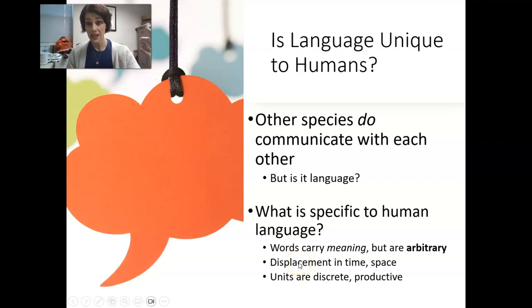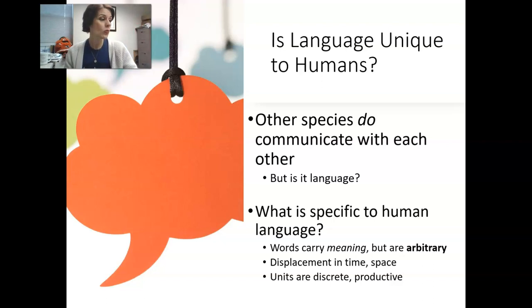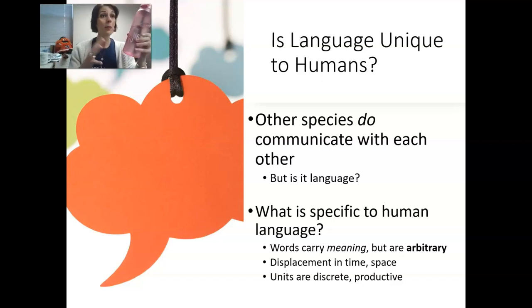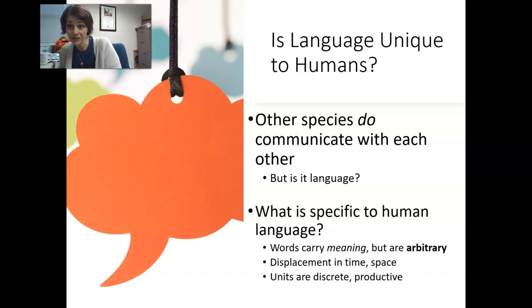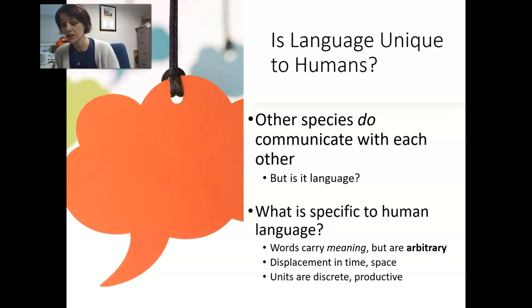First, words carry meaning but they're arbitrary. I call this a bottle — you know what a bottle is, and if I say 'go get the bottle' you'll get it. But you could easily imagine a world where a bottle is named something else and still be useful. Words often will be arbitrary. Compare this to other species: dogs only bark under certain circumstances, and those barks carry very clear meanings that are not arbitrary. If a dog growls at you, it is telling you to back off.